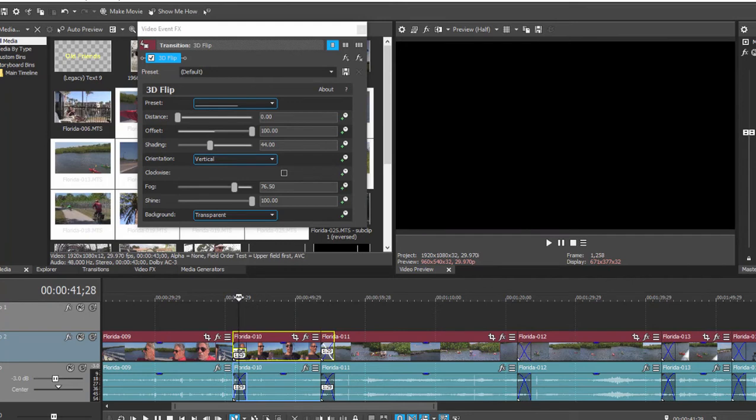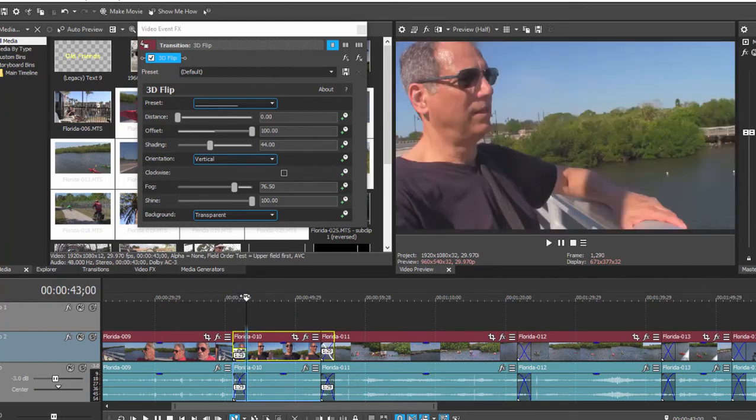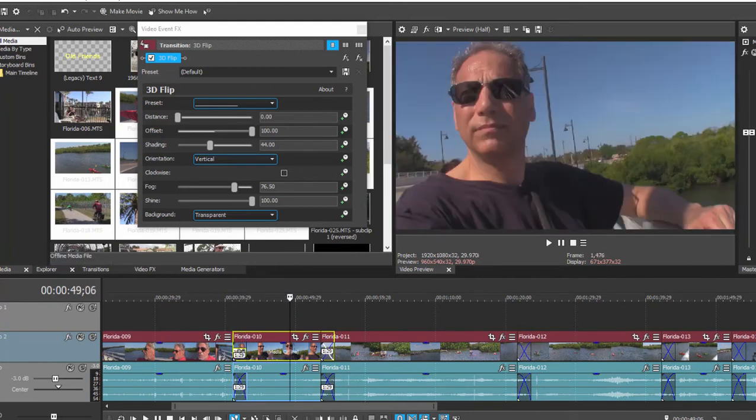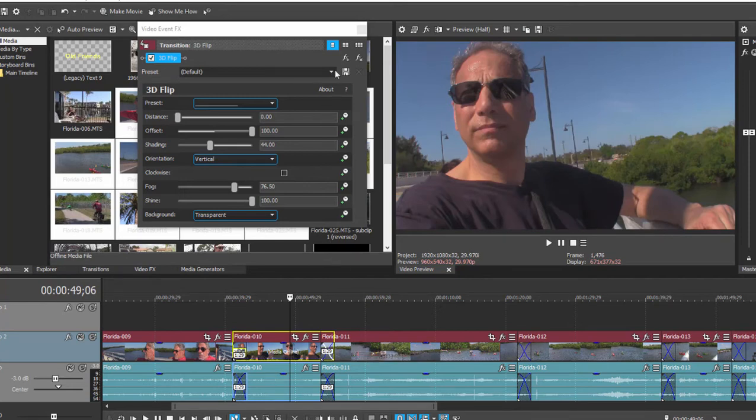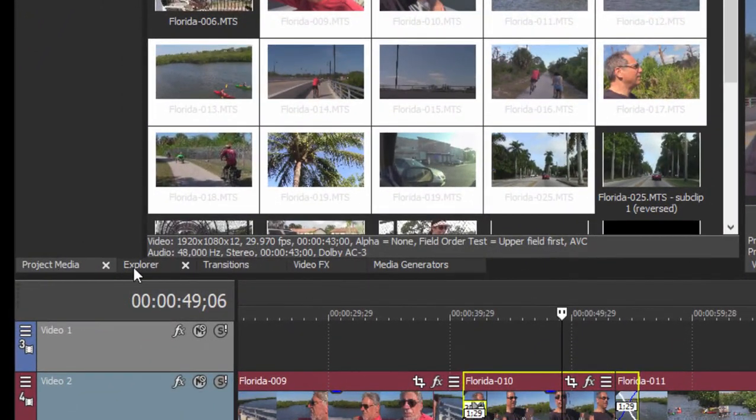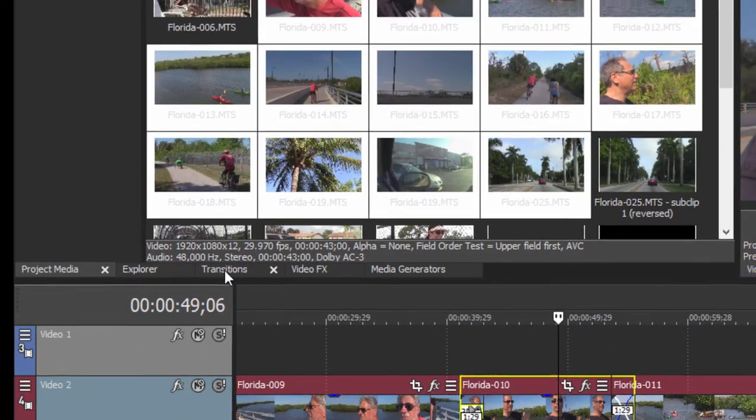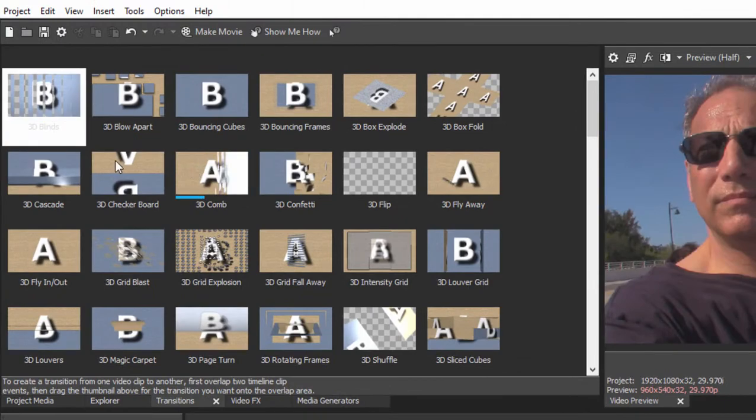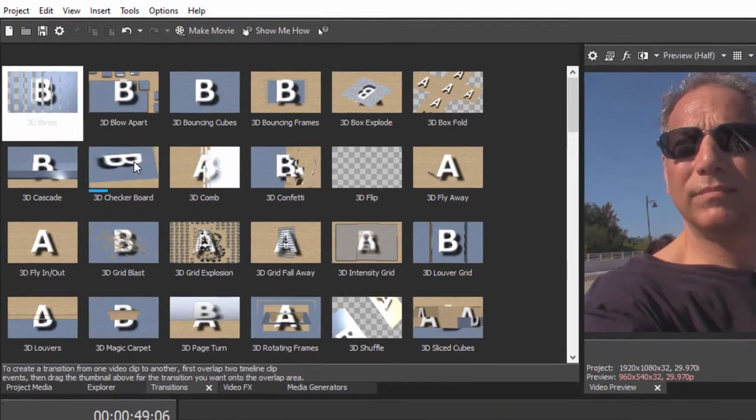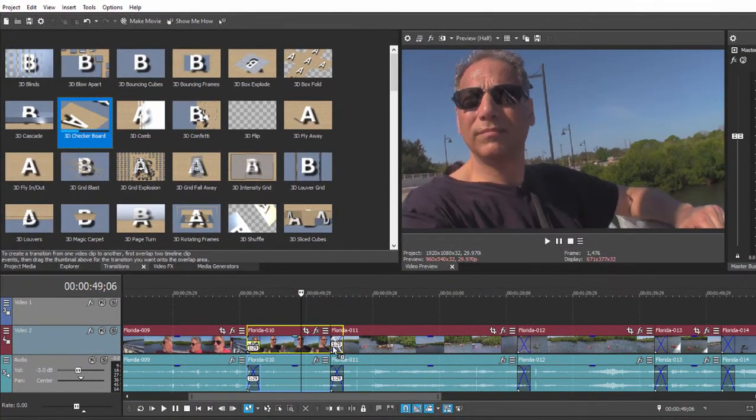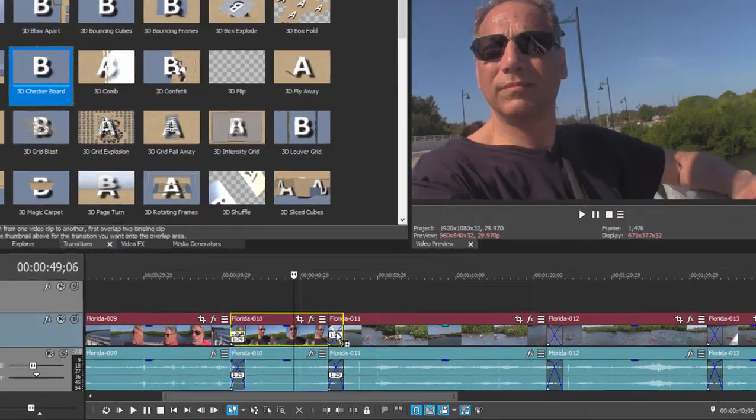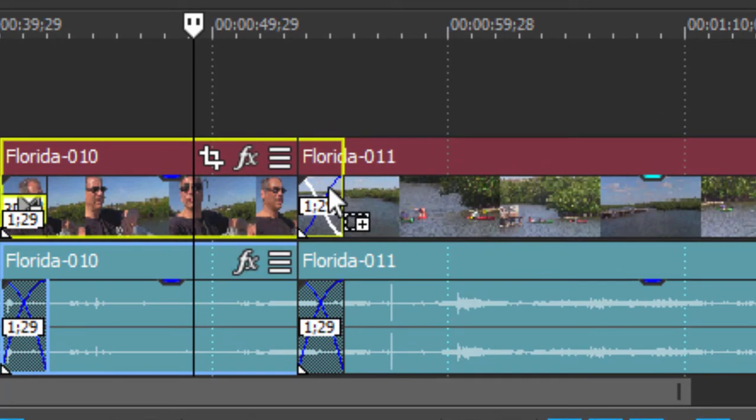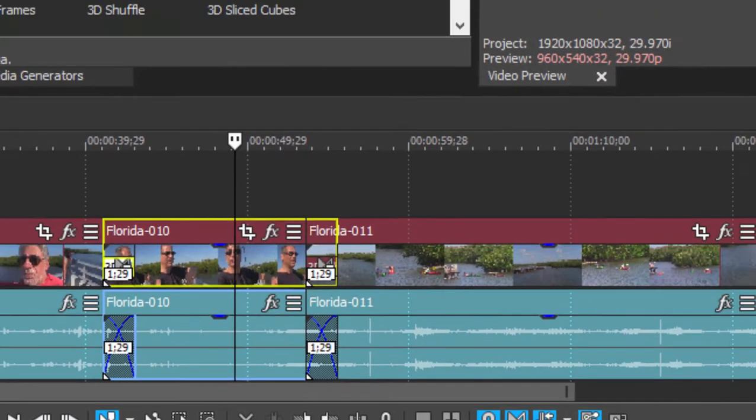Now there is another way to do this or to change each of these crossfades into transitions, and that is to just go to the transition tab up here in the upper left of the program's interface, select any transition, 3D checkerboard for instance, and just drag it onto the crossfade. As long as you see that little plus there as I hover over that crossfade, that crossfade then becomes my transition.